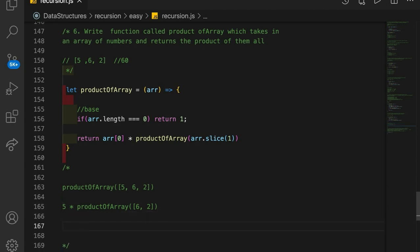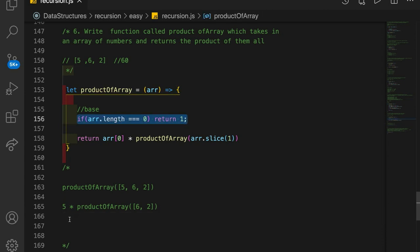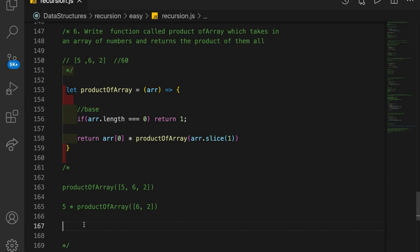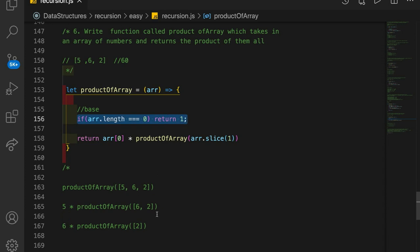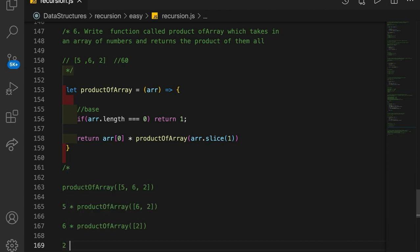We call this function again with [6, 2]. We test to see if the length of our array is 0 — it's not, so we skip to the recursive part. We take the very first element of our argument, which is 6, and multiply it times productOfArray. This time we slice off the first element of our argument, leaving an array of one element, [2].